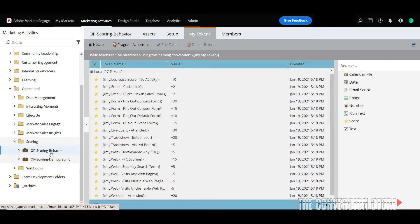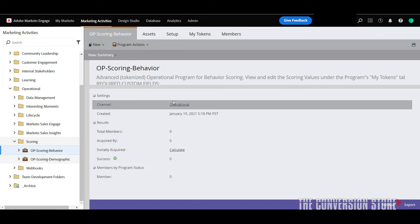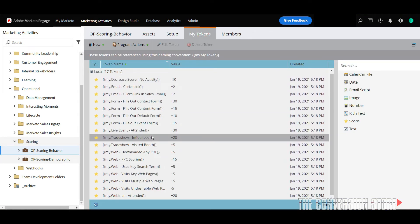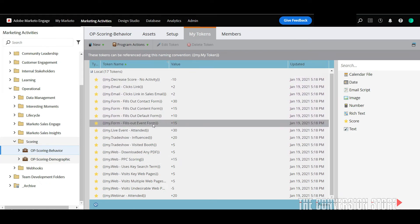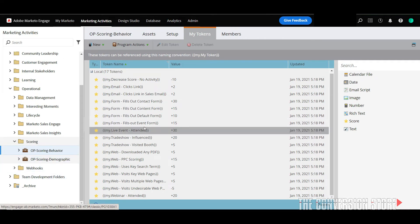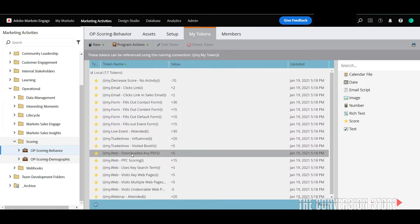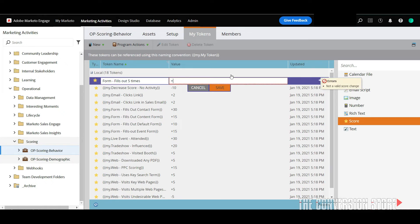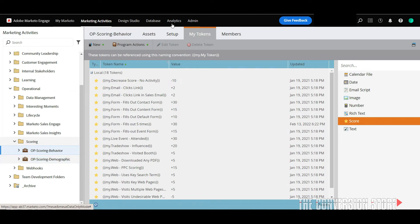Op scoring behavior, Op scoring demographic and those cover each of the different criteria that we talked about earlier on and notice that in each of these programs or default programs they have the channel of operational so they're really not tracking status per se but what we do inside of them is we have a whole series of scoring tokens and these are basically tracking the different types of engagements in this case behavioral engagements that I can have inside of this Marketo instance and I can add and remove these as I want to. I can drag in new tokens and I can say form fills out five times and put in a plus 30 value if I wanted to okay so these are totally customizable and that's one of the great things about Marketo scoring program setup.